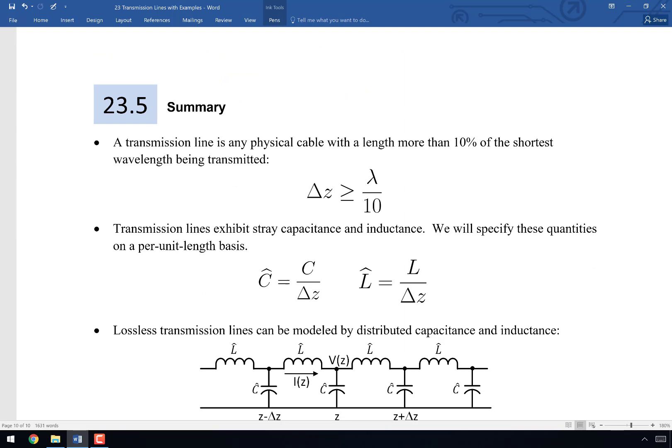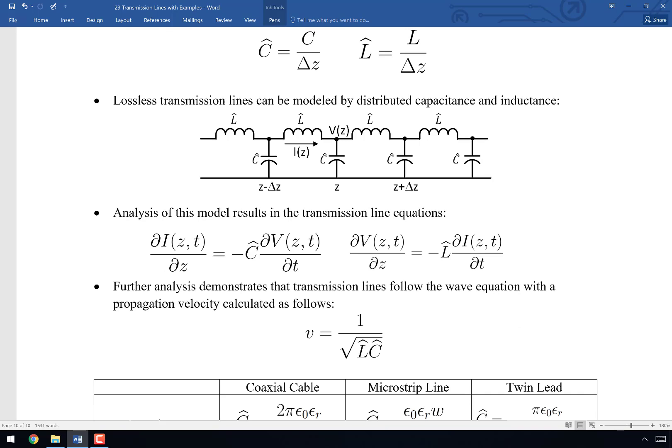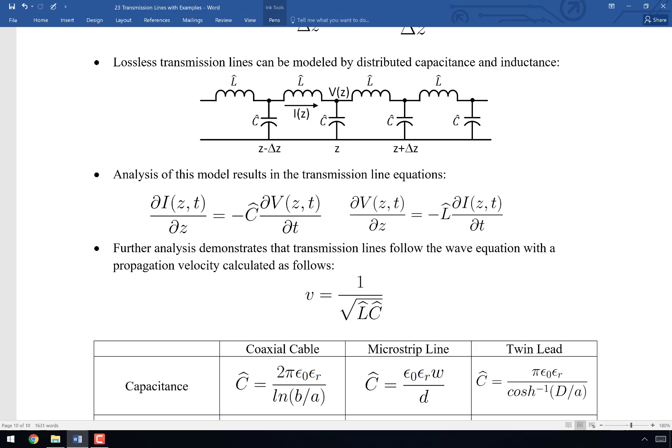Wrapping up: a transmission line is any physical cable with length more than 10% of the shortest wavelength being transmitted. Transmission lines exhibit stray capacitance and inductance, specified per unit length. We have a model that distributes capacitance and inductance along the wire's length; taking the limit as delta Z goes to zero — an infinite number of blocks — gives the transmission line equations, formerly called the telegrapher's equations. Further analysis shows transmission lines follow the wave equation with propagation velocity 1 over the square root of L-hat times C-hat. A summary table gives L-hat and C-hat for each of the three types of transmission lines covered in this book.